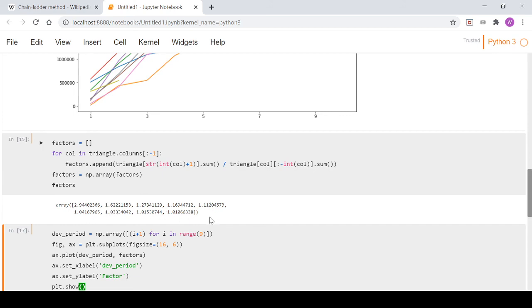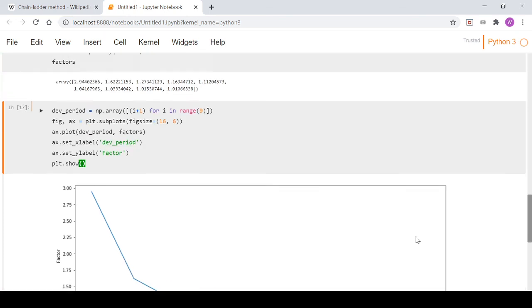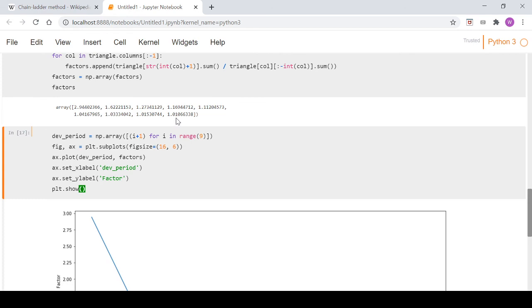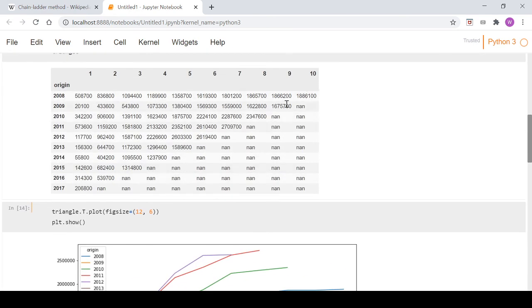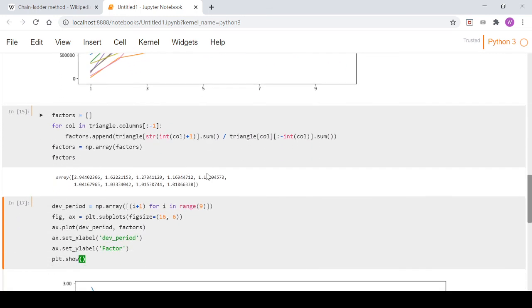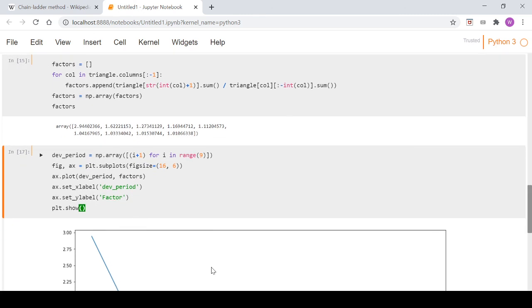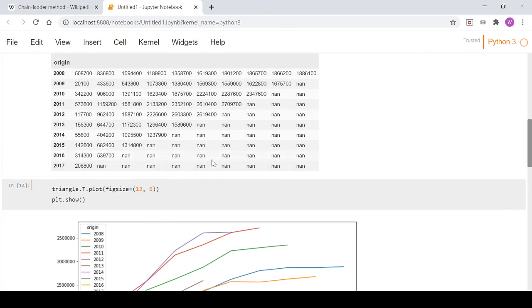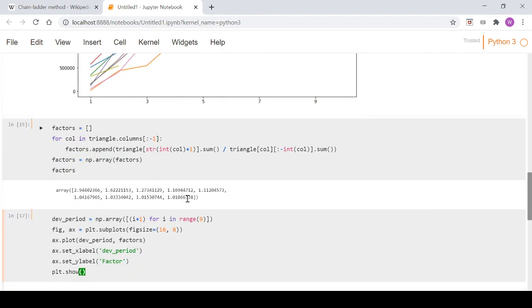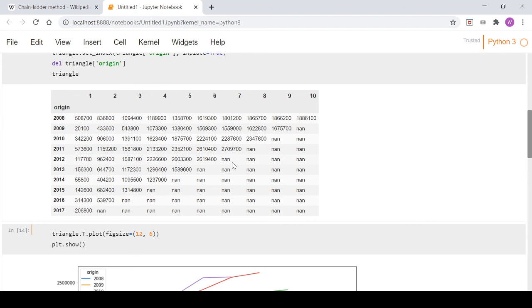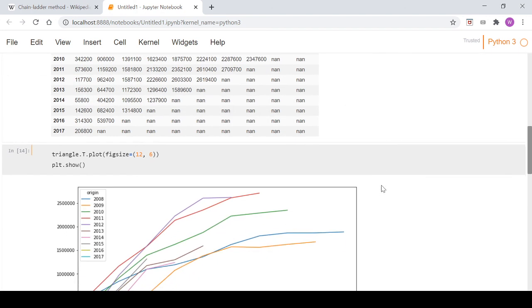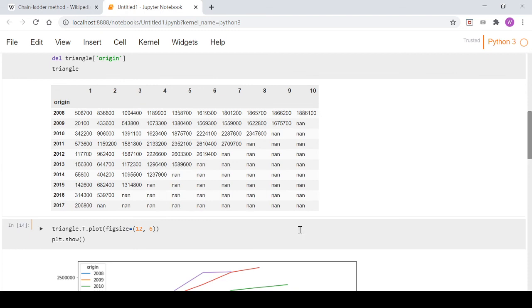Down here in the graph we're converging on one but not quite there yet. Even in the last year there's still movement between the two development periods. That suggests we're not actually fully developed yet. There could be development further out here, which based on our factors looks to be the case because we haven't hit a factor of one yet. We'll use a regression method to extrapolate out and try to work out what the development is past the number of columns we've got in our data.